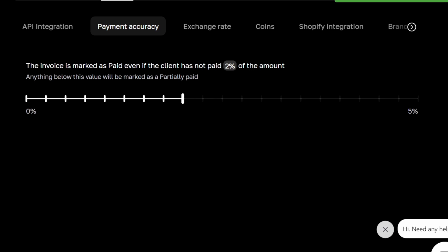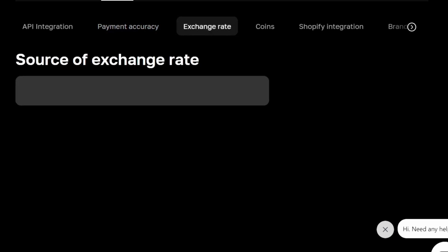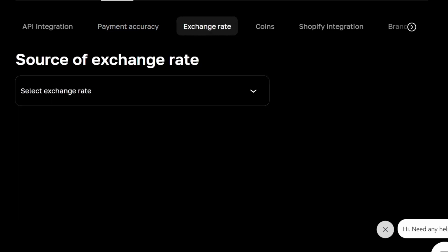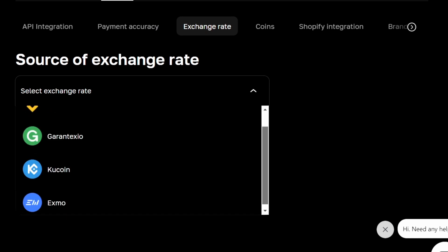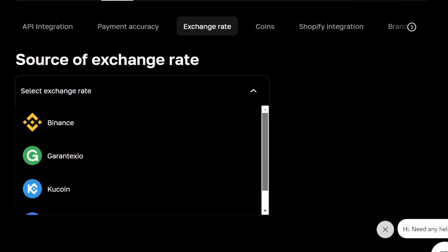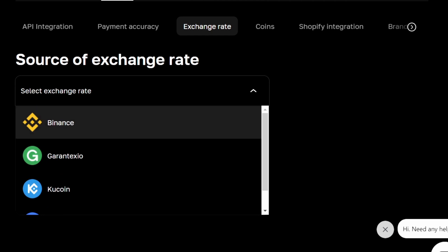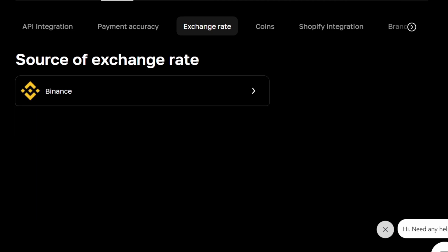Next click on exchange rate and from here you can decide which exchange rate do you want to use. Currently we have four exchange rates available so I am selecting here Binance.